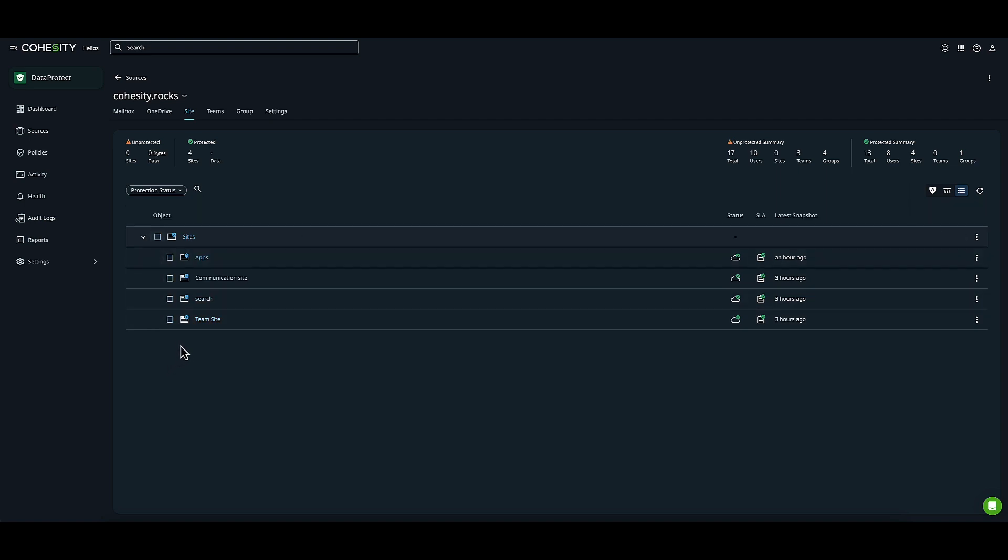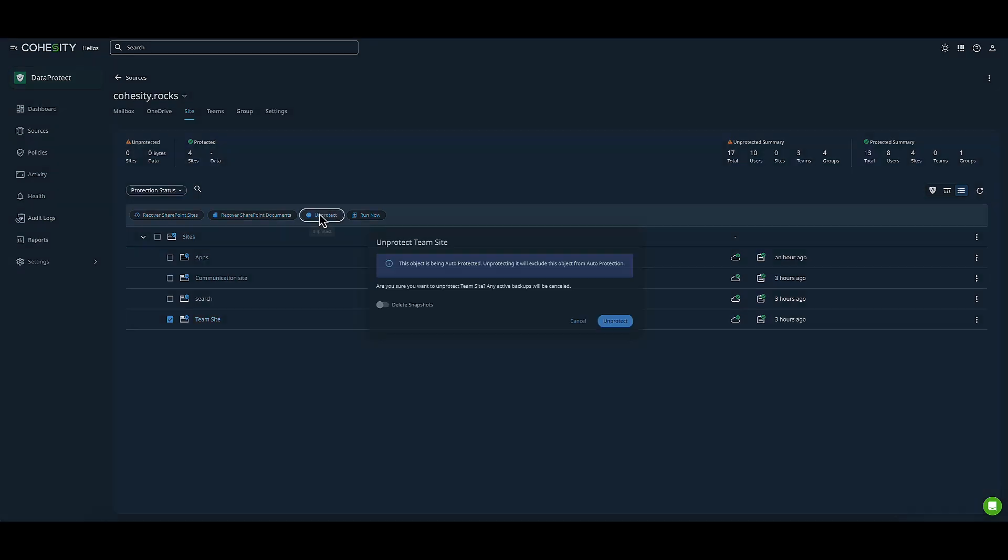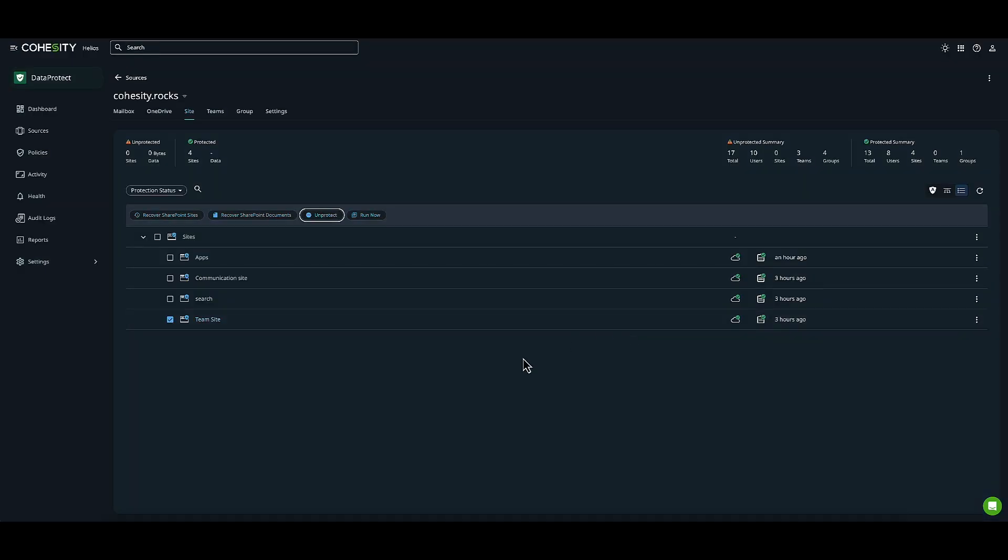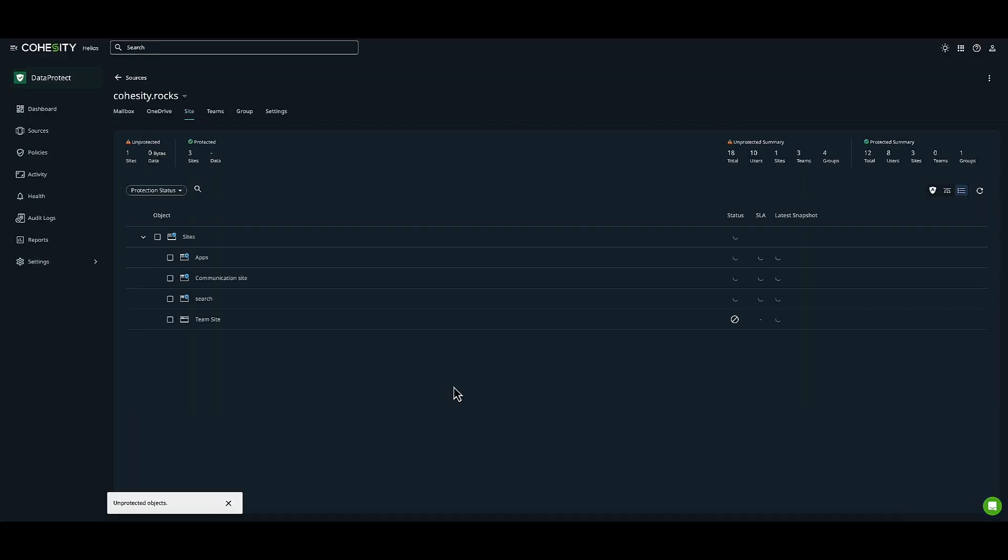If I want to unprotect, I'll choose this team site. I can unprotect this individual site at the site level. I have the choice to keep or delete my snapshots. For today, I'll keep them and click Unprotect. The object is now unprotected, as I'll eventually be decommissioning this site.